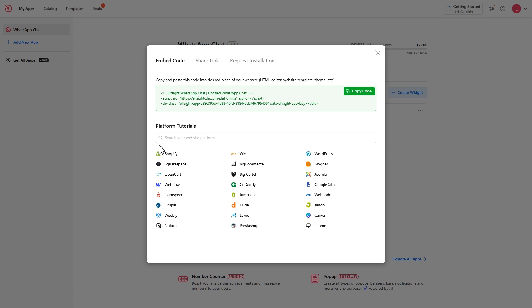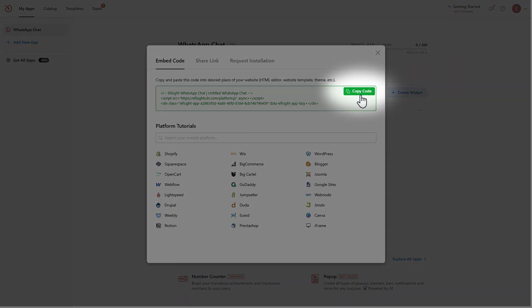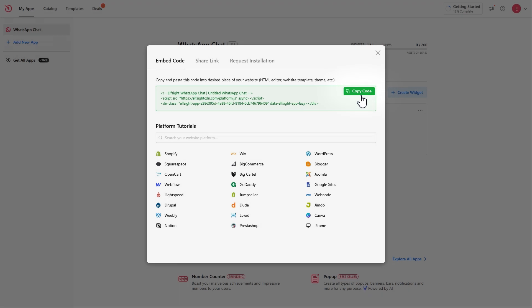You'll see a pop-up with your installation code. Click copy code. You can install the widget on your website. In case you need a more detailed installation guide for any platform, you can also find them right here.